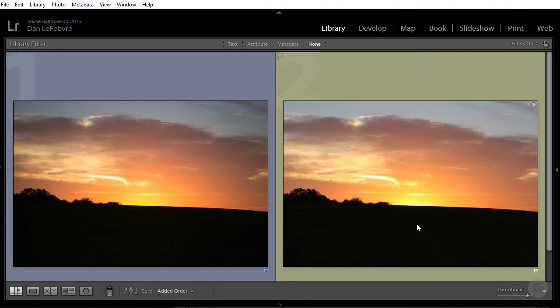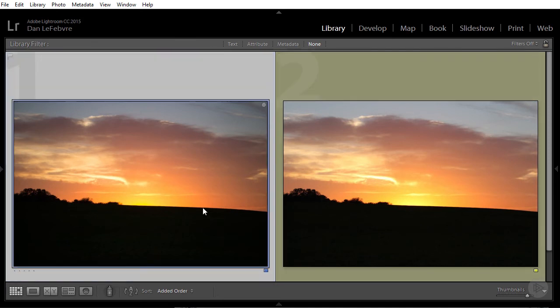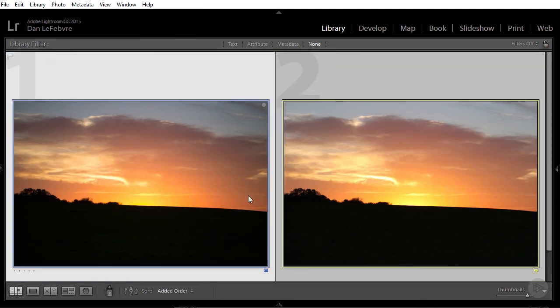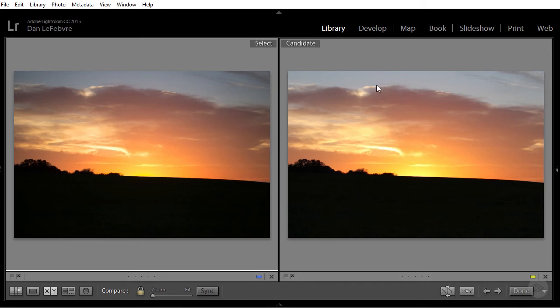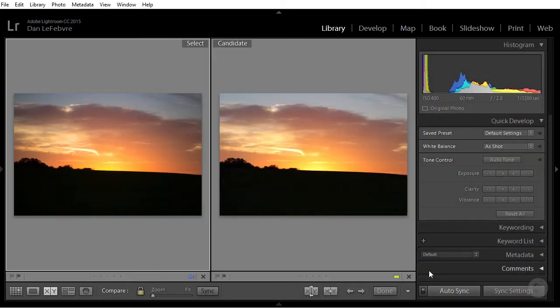If I like the JPEG, why is it so important to shoot in raw? Well, if you're serious about photography, it comes down to flexibility. I'm going to select these two and hop into a compare view. We have our raw on the left and the JPEG on the right. Let's make sure auto sync is turned on.